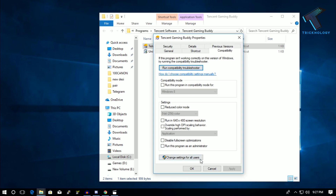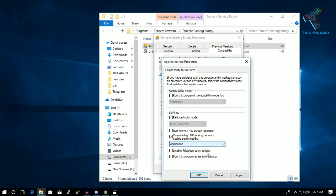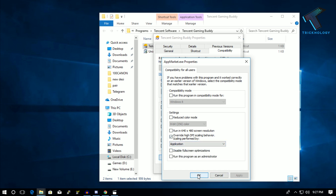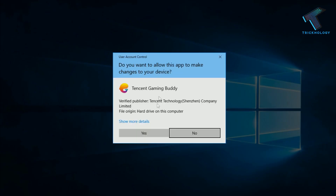Now go to the option called 'Compatibility'. You will get one option called 'Change settings for all users' — click on that. After that, check the option called 'Override high DPI setting scaling behavior', then select 'Application'. Now click on Apply and then OK, and click OK again.